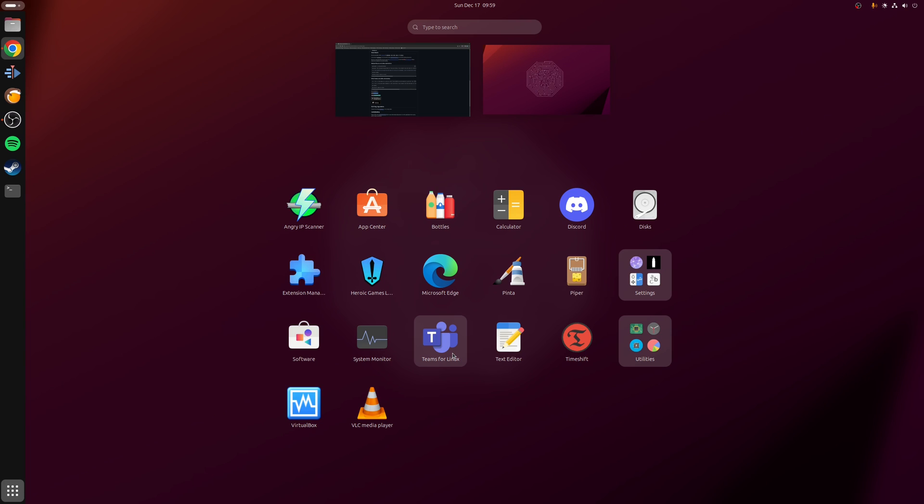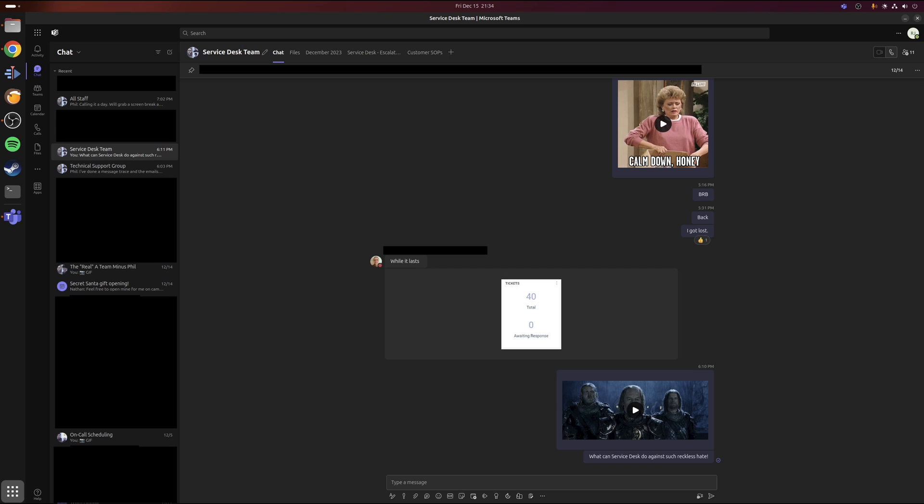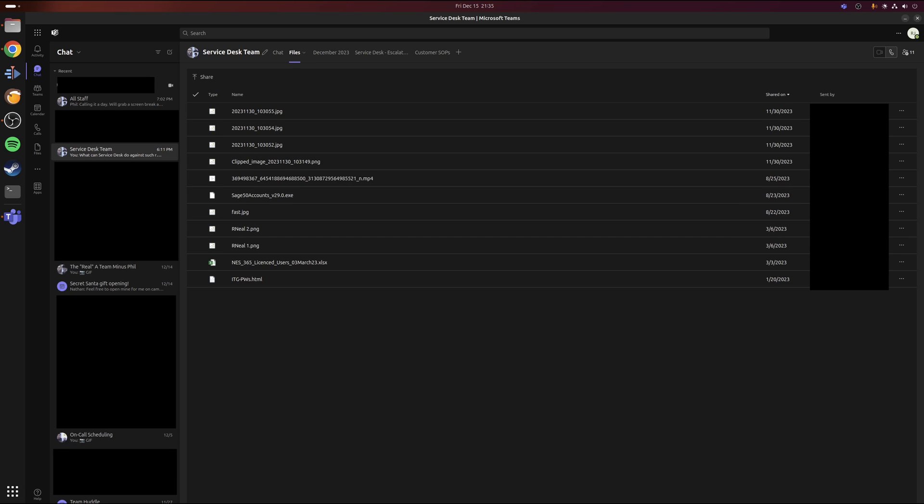So as you might expect, since this application is effectively the web version of Teams, then anything which that particular format supports is available here. For example, as normal, all your current groups or chats are located on the left-hand side. If you have any pinned files, then they will open up in the respective web application.